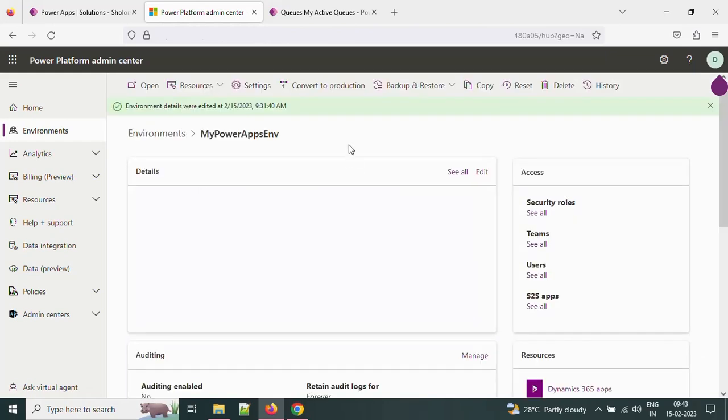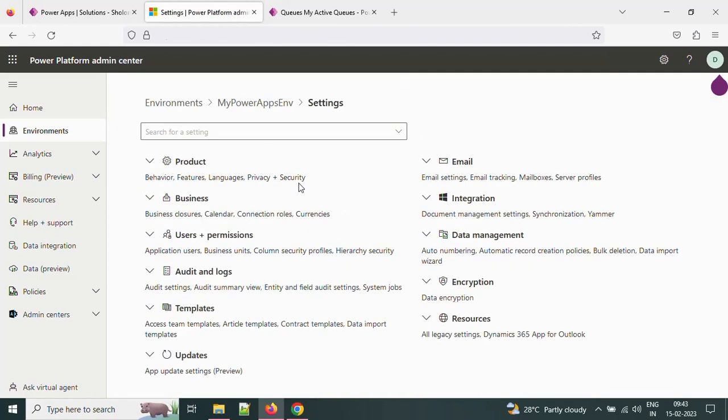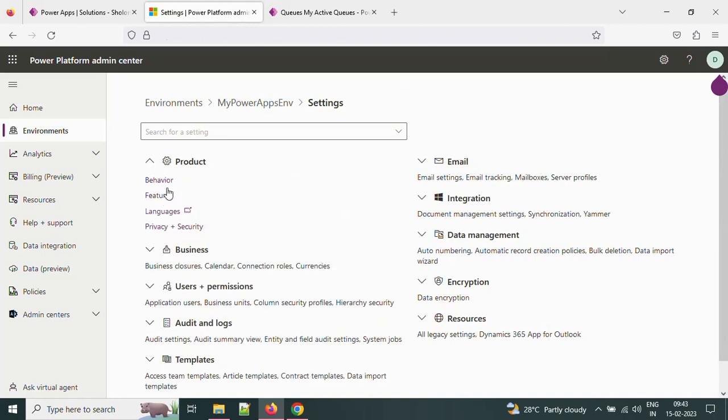Once we open the environment, just click on the settings icon. In the settings, expand the products. In this one, select the features.